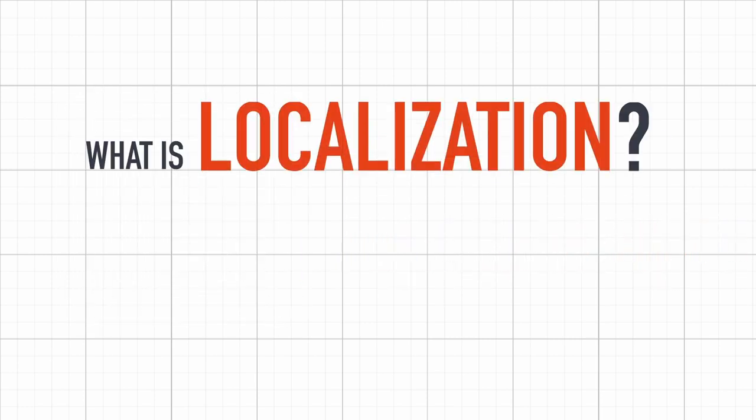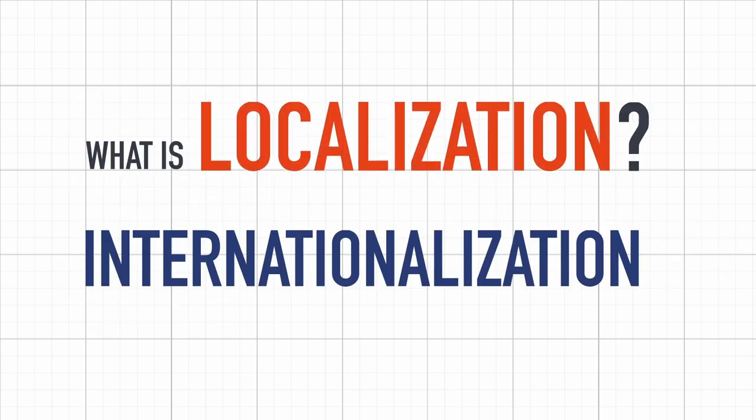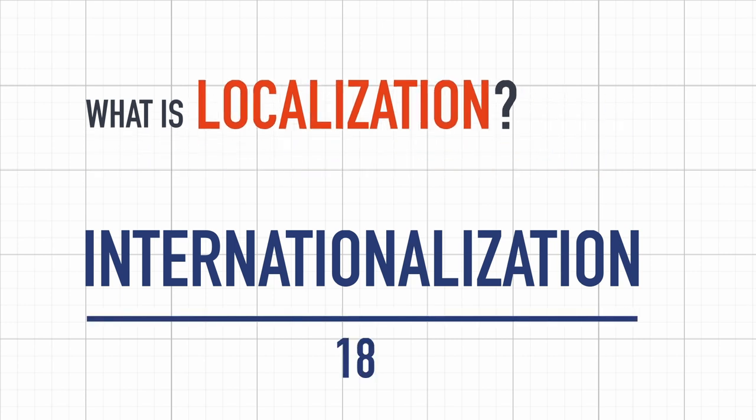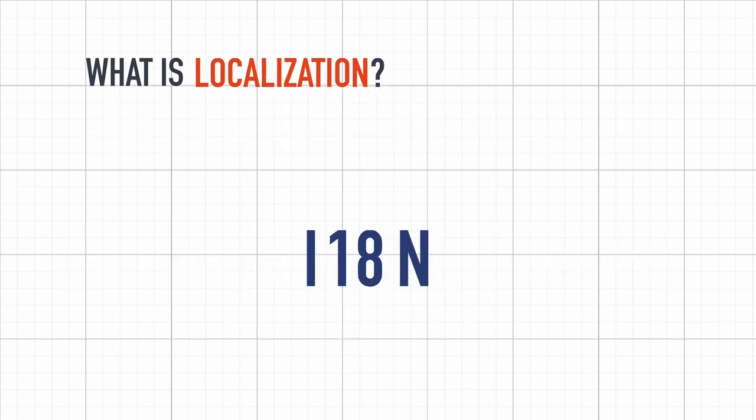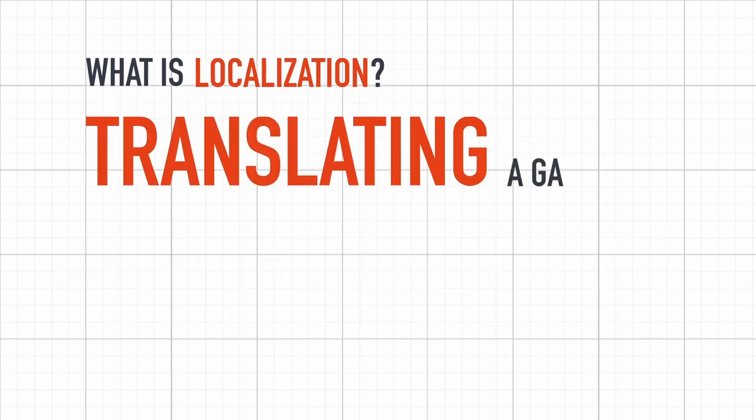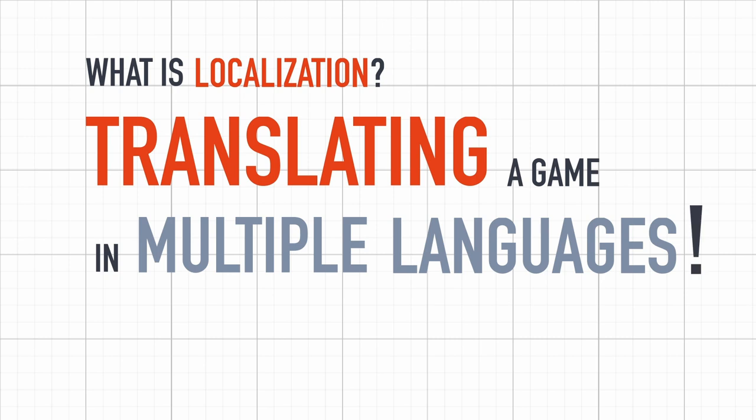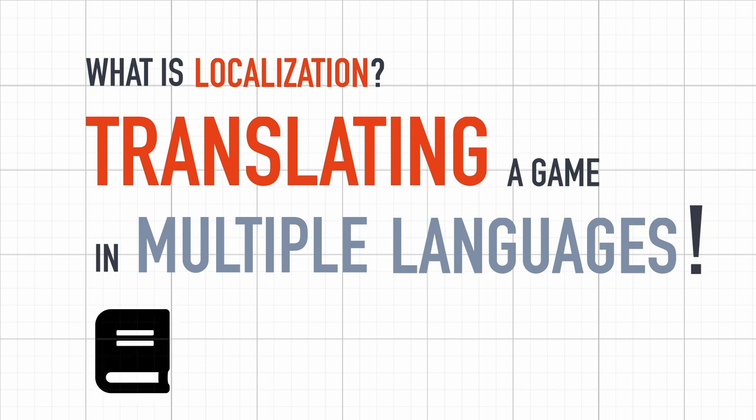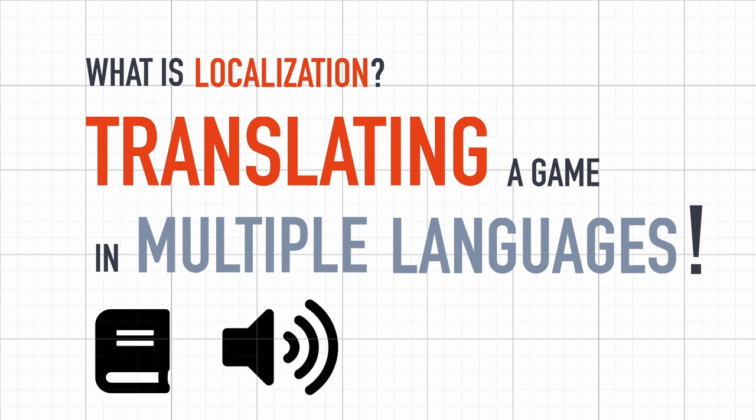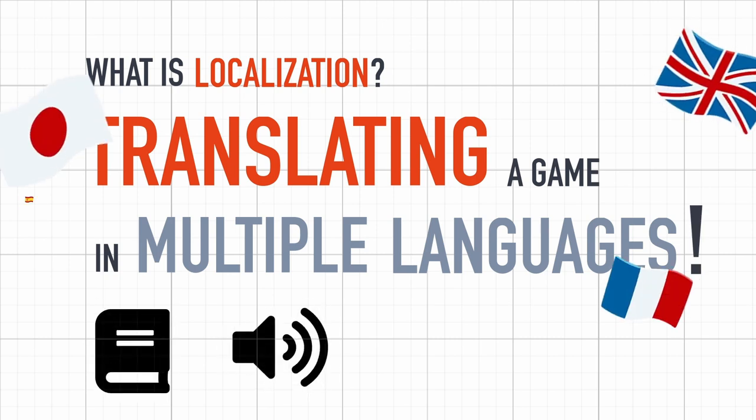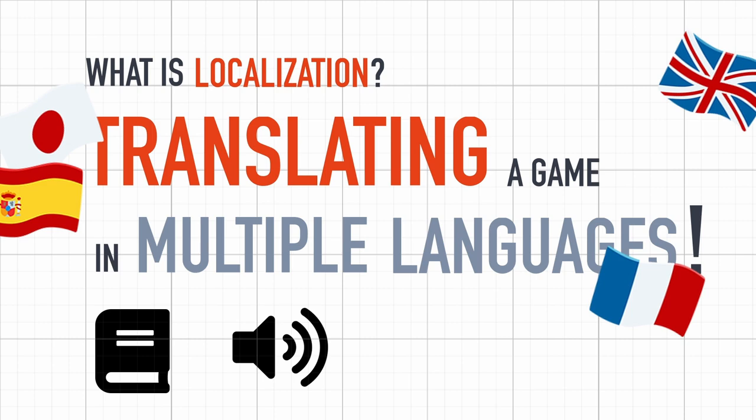In the world of video games, localization, also known as internationalization or i18n for short, is the process of translating a game in multiple languages, with the text and/or the audio, so that it fits the needs of users in many countries.